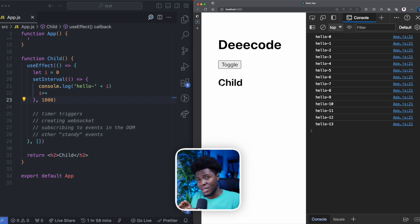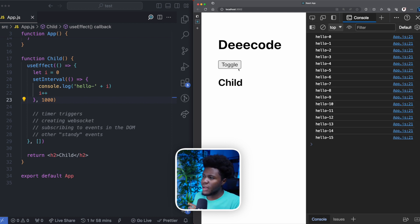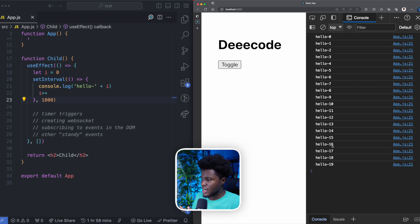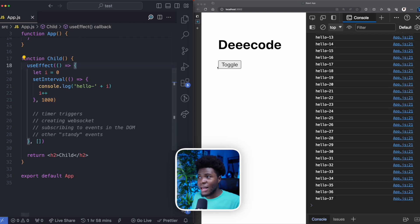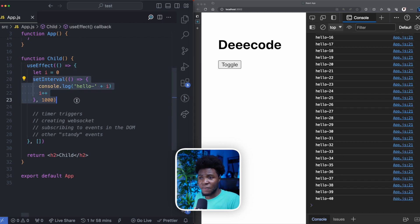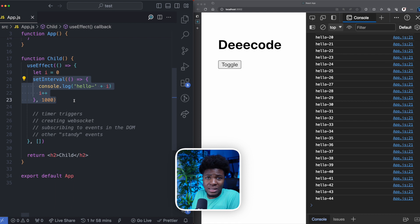Now, the problem with this is that if I click on toggle again, this child component is unmounted, but you can see that the interval on the right is still running. As the child component is unmounted, this side effect is not needed anymore since the component is not there.